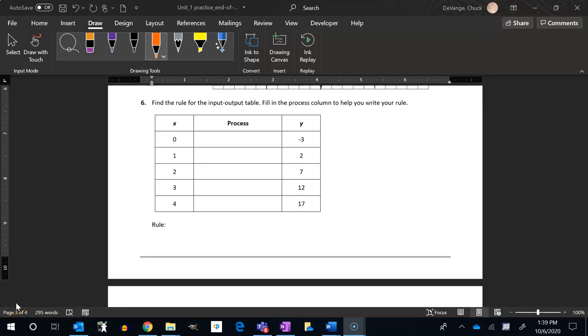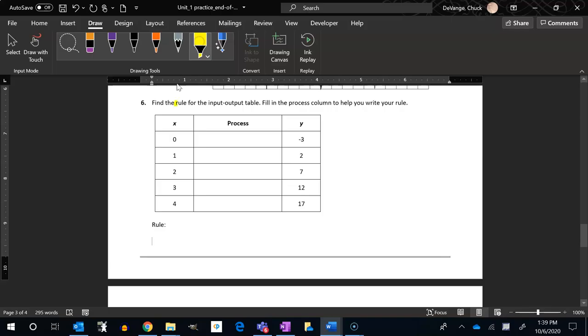All right, let's take a peek at number six. Find the rule for the input-output table. Fill in the process column to help you write your rule. All right, so let's think about this minus three.